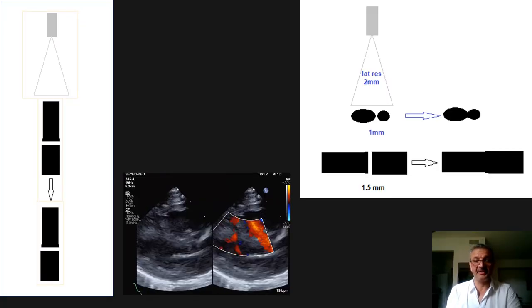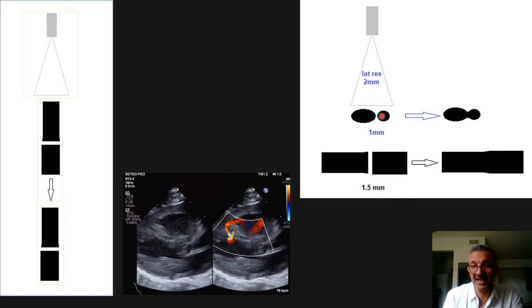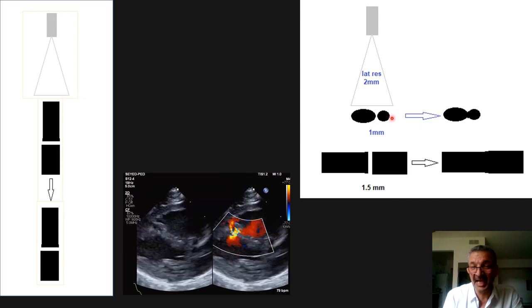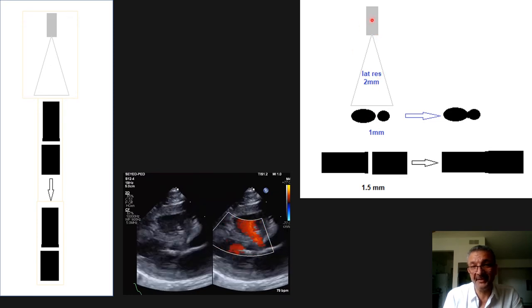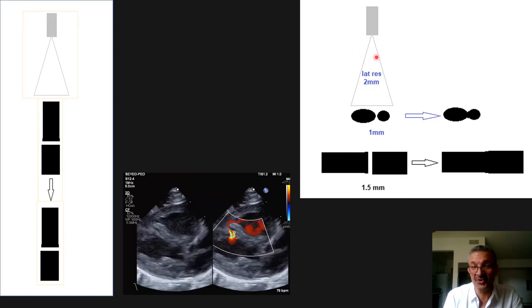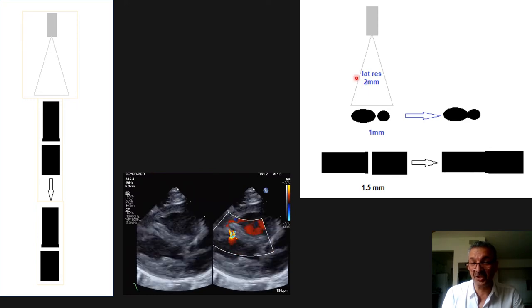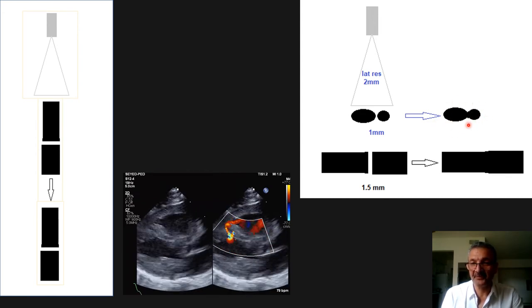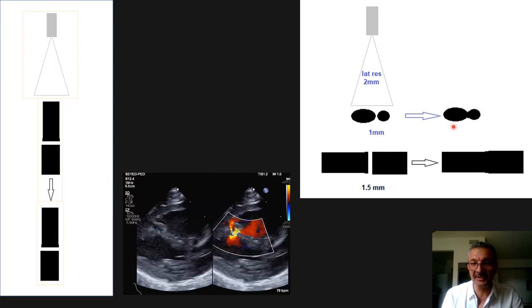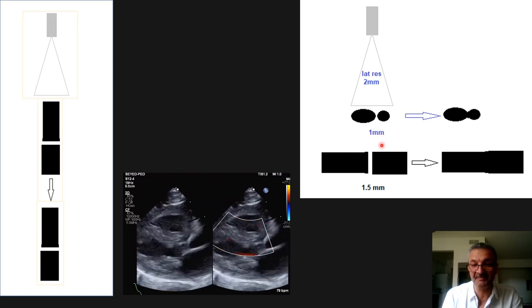On this schematic, imagine we are scanning two particles of different shapes that are separated by 1 millimeter and lined up perpendicular to the sound wave. Since the best machine has a lateral resolution of about 2 millimeters, and the distance between them is less than that, the machine shows them as one entity — not as two separate particles — even though in reality they are 1 millimeter apart.